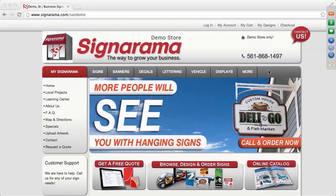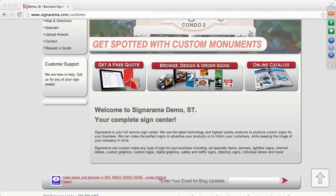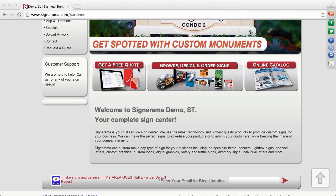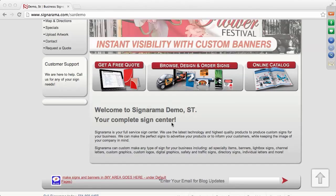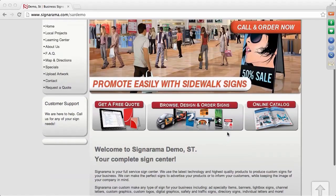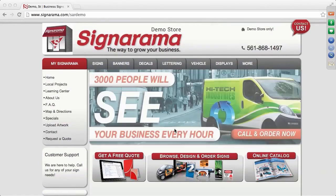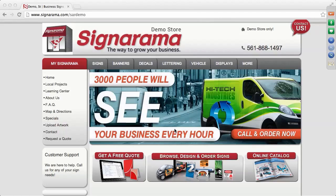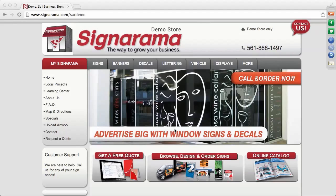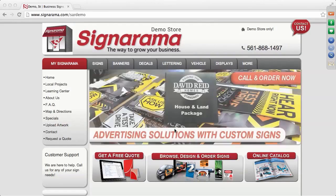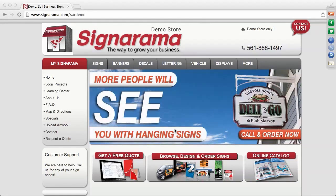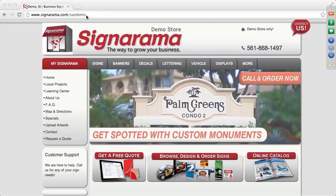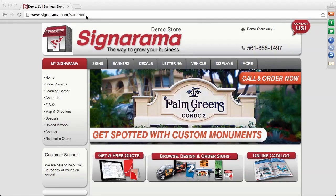This is the toolbar in which they would navigate through your site. You also have additional information on the front end that customers see — they can request a free quote, browse and order signs, and see the online catalog. There's information at the bottom which is completely customizable. There is an online manual, help sheets, and videos on how to do that at sinorama.com/websites, where you can reference training materials.